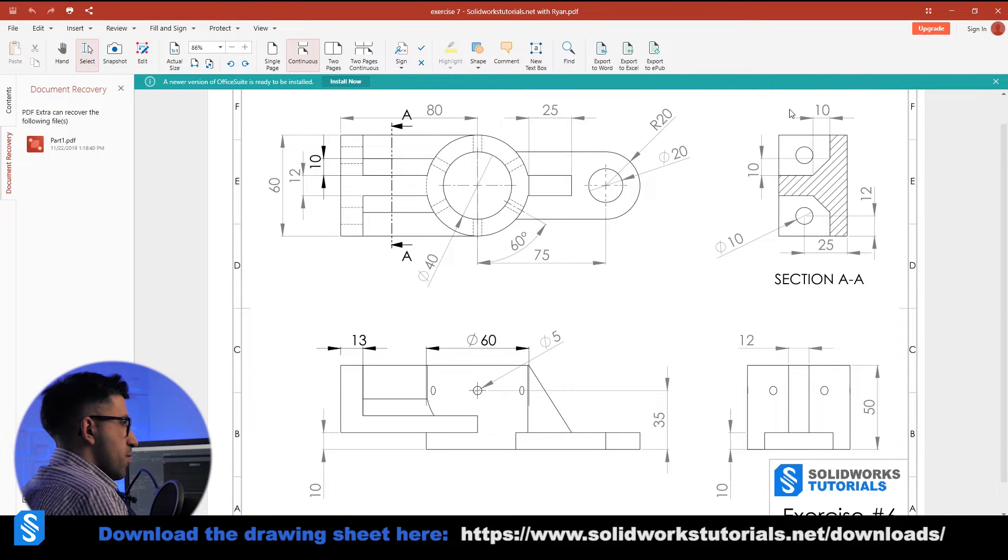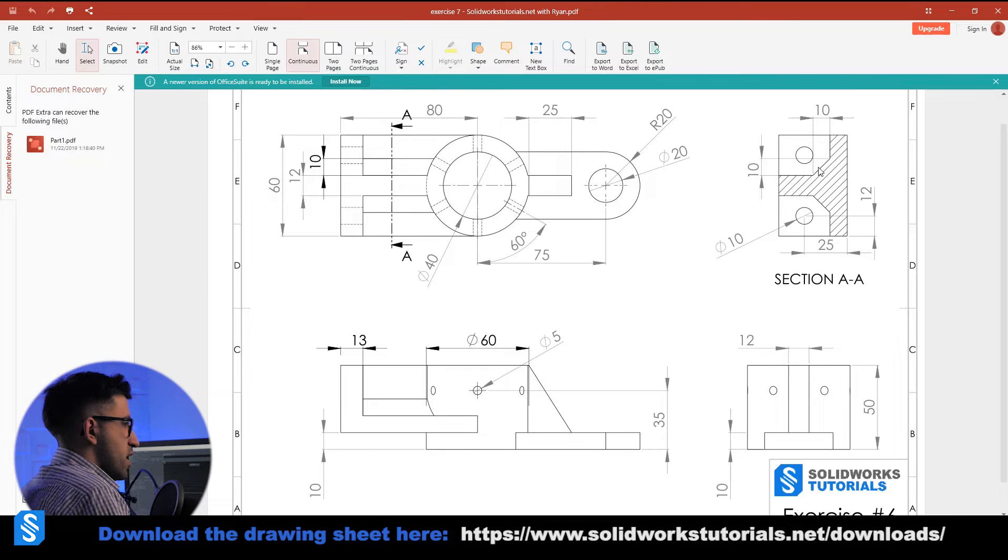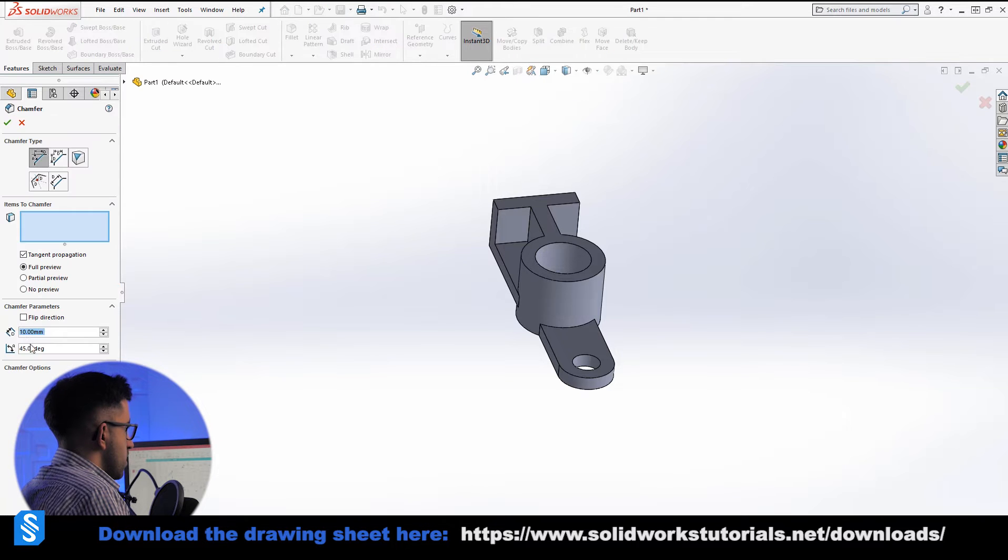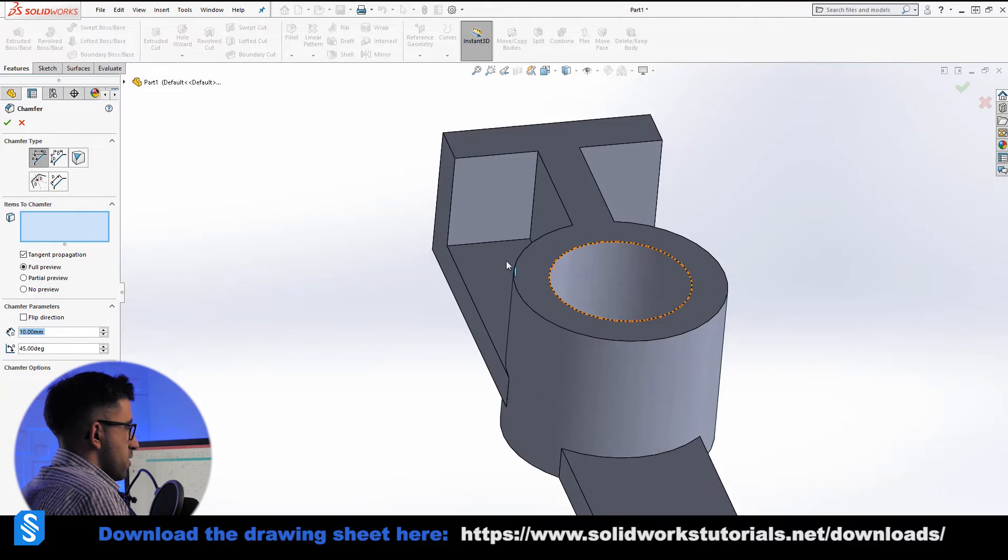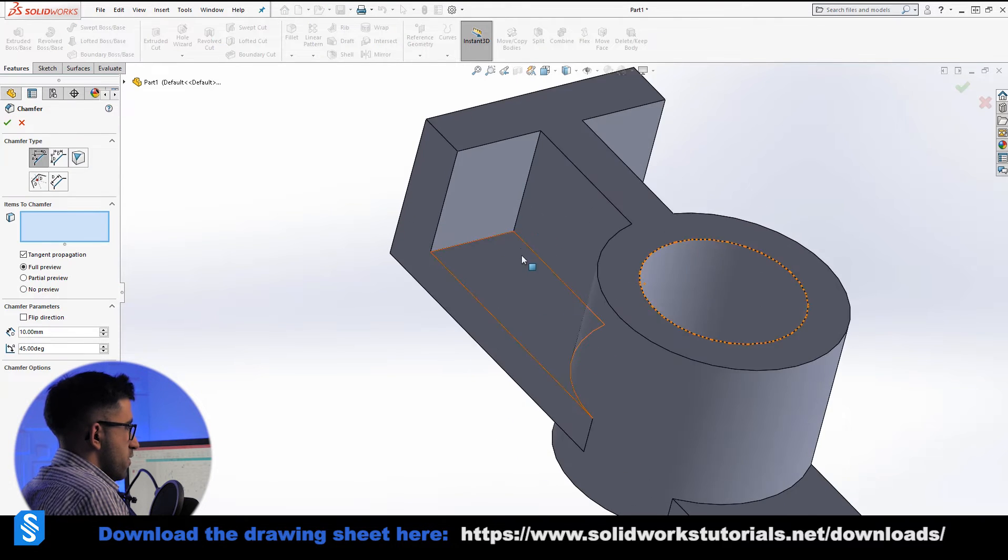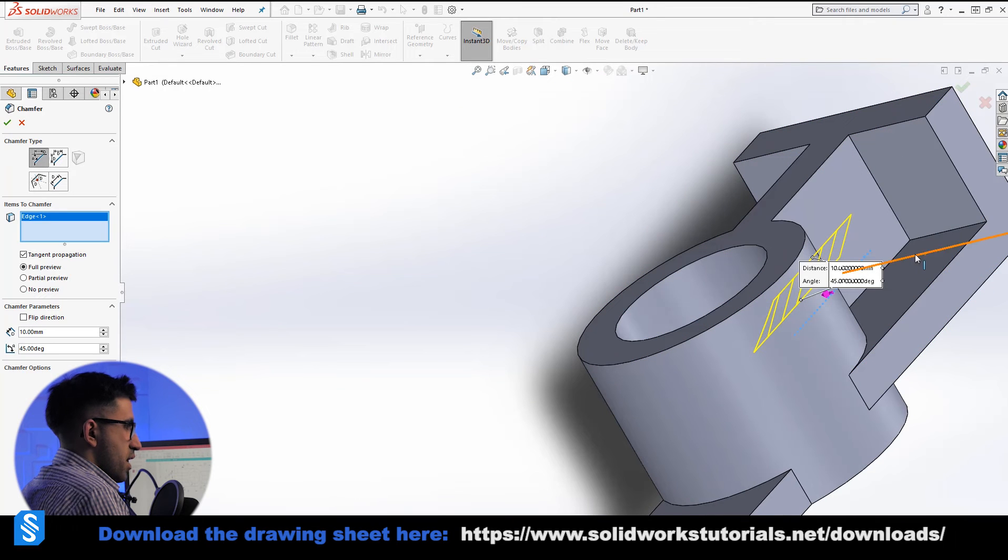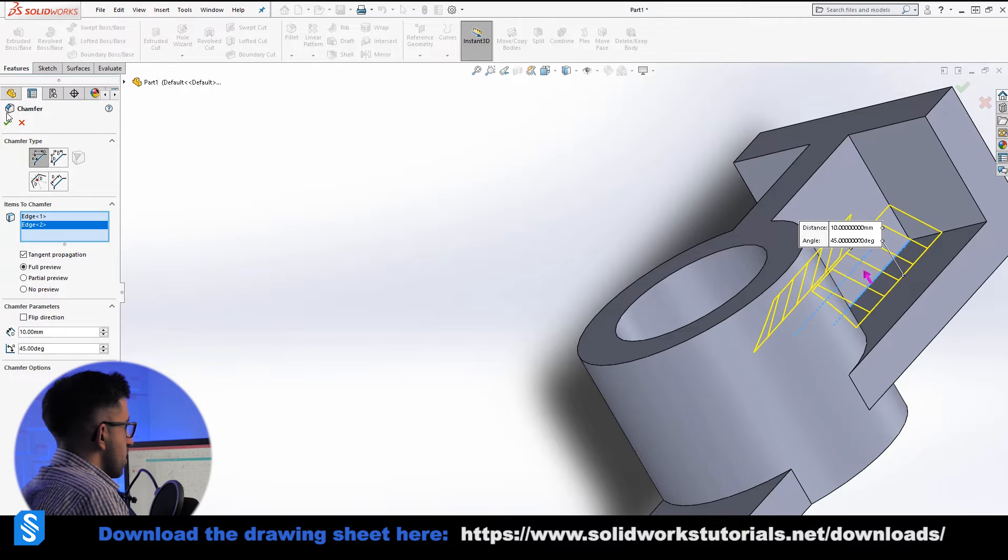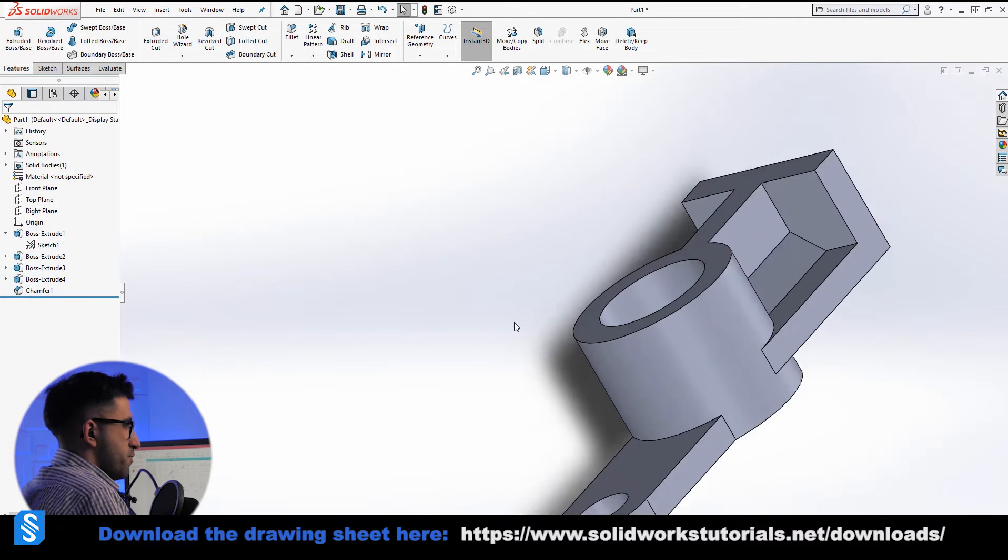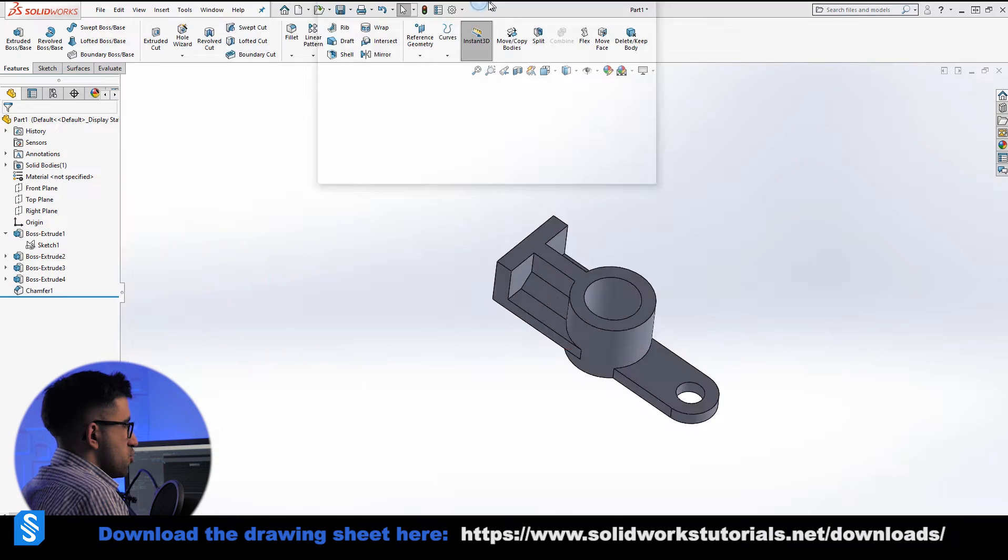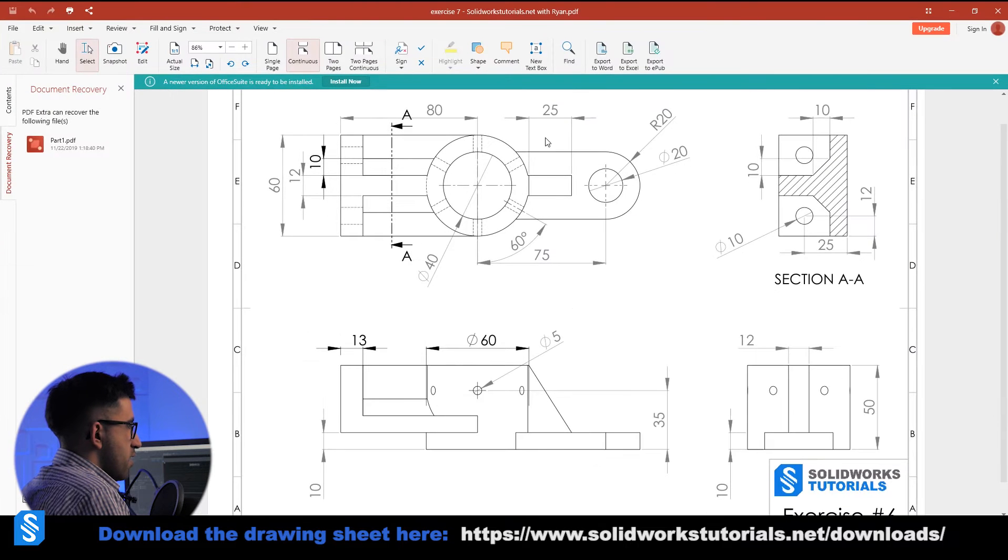So we chamfer these two edges with a value of 10 first, then we'll take it from there. It is at 10. Very well, 10 and 10, click OK. Bring back the drawing again.